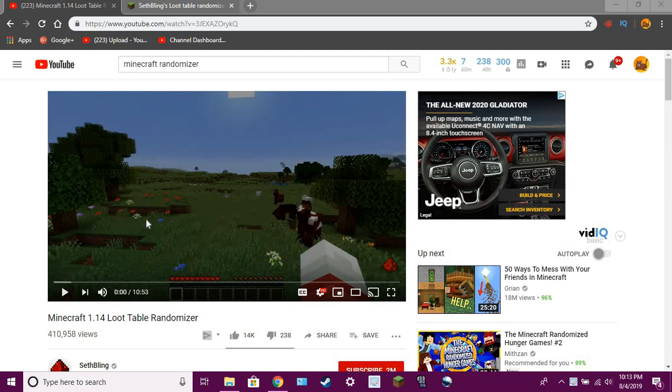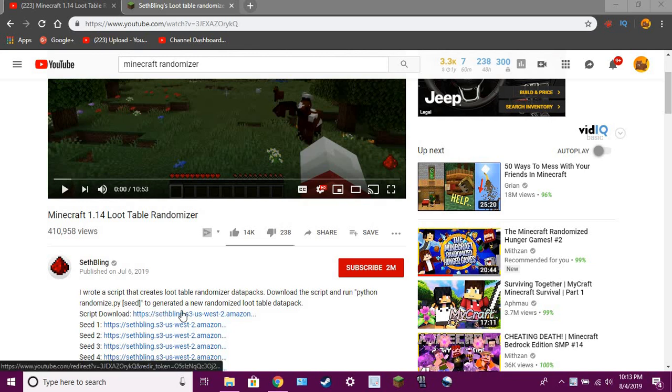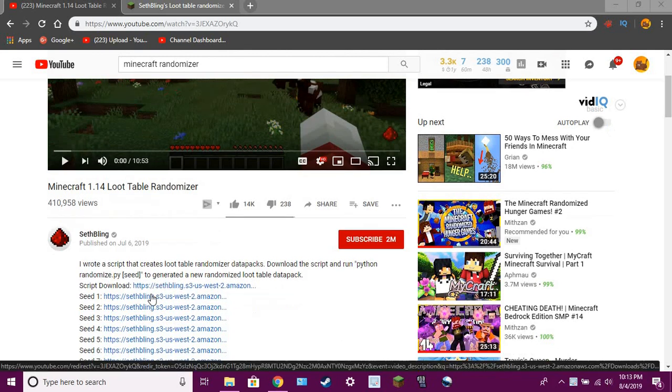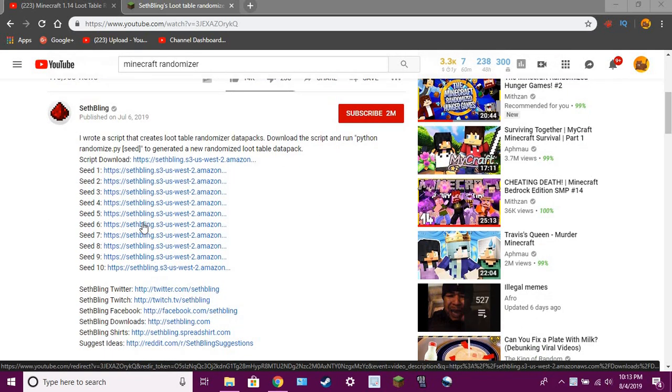Okay, so I'm going to show you how to install Seth Bling's randomizer seed data pack. Essentially, you can do the script download thing here, and with these 10 seeds, they all work.